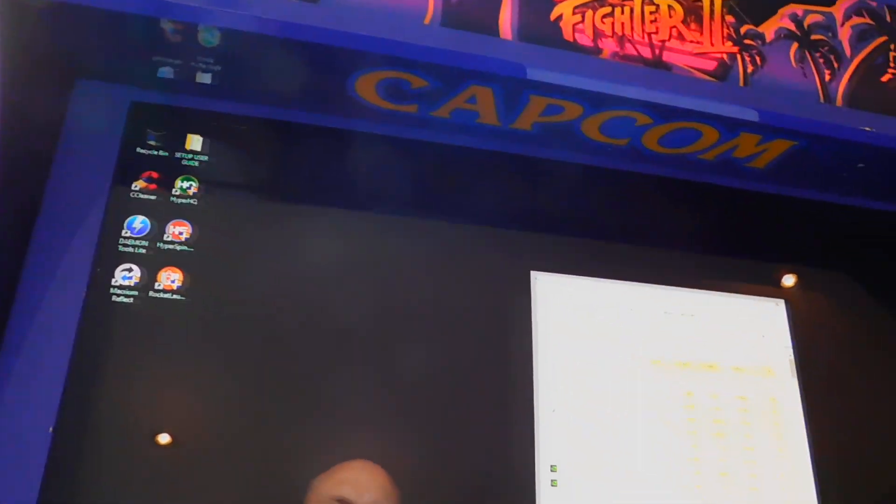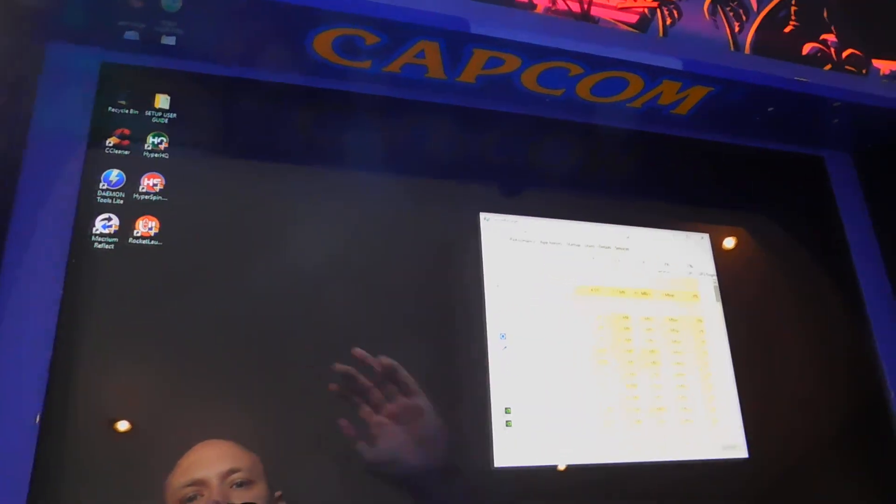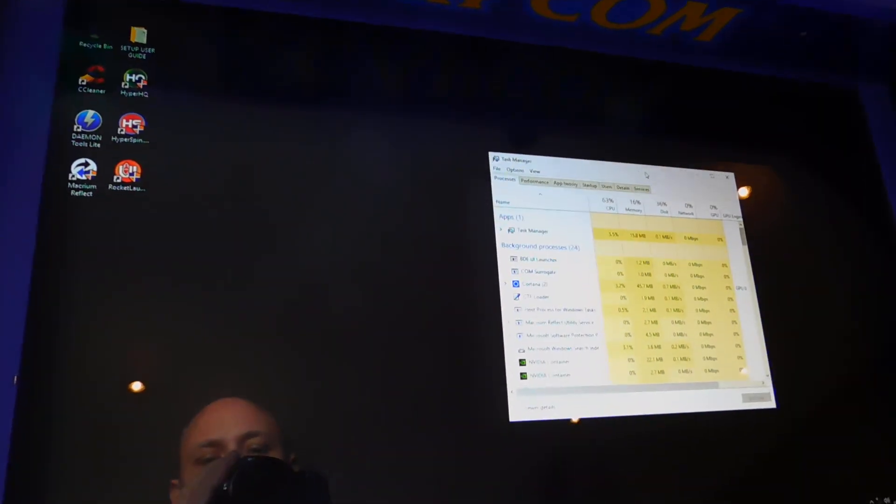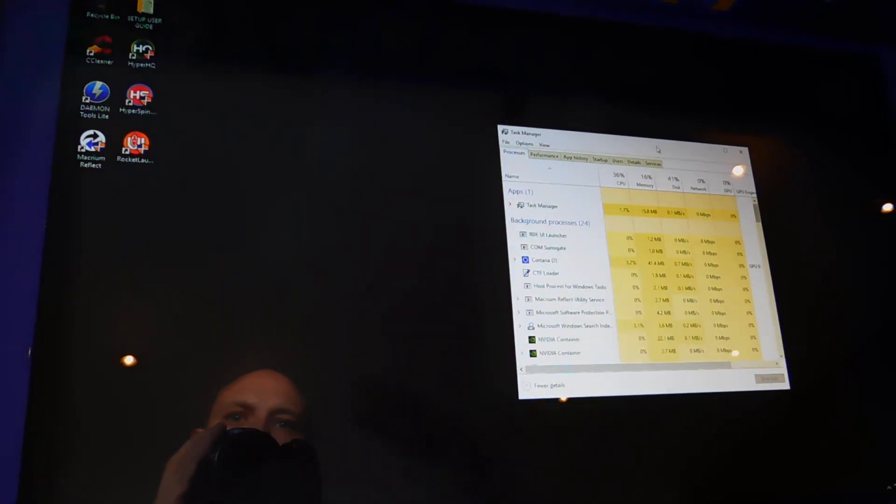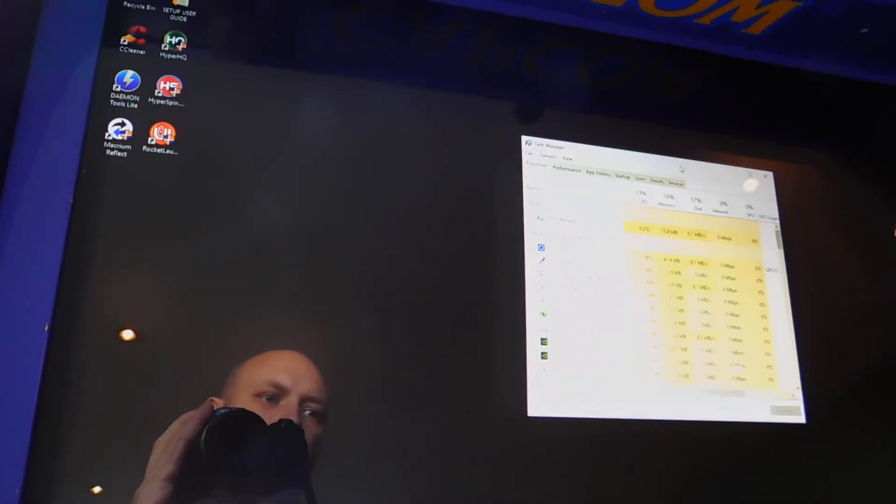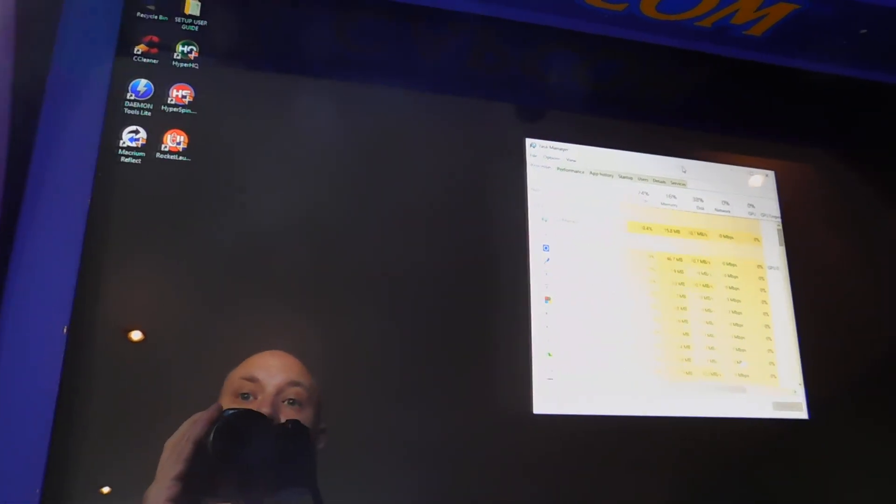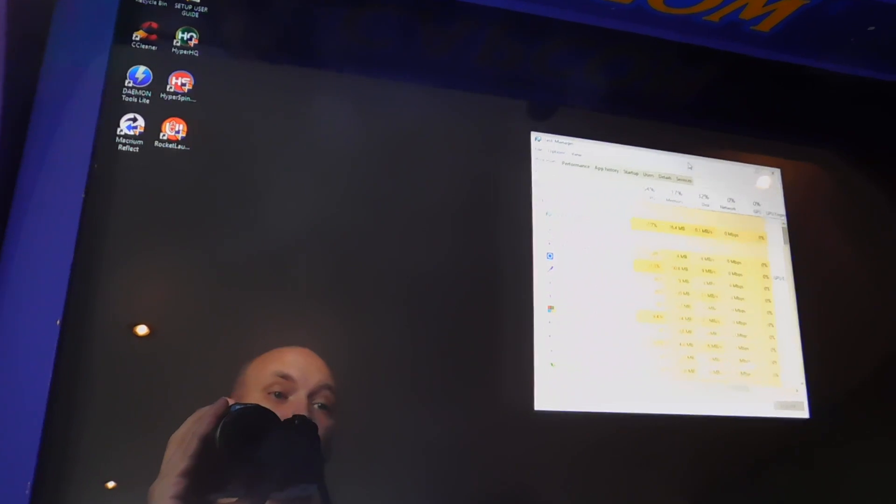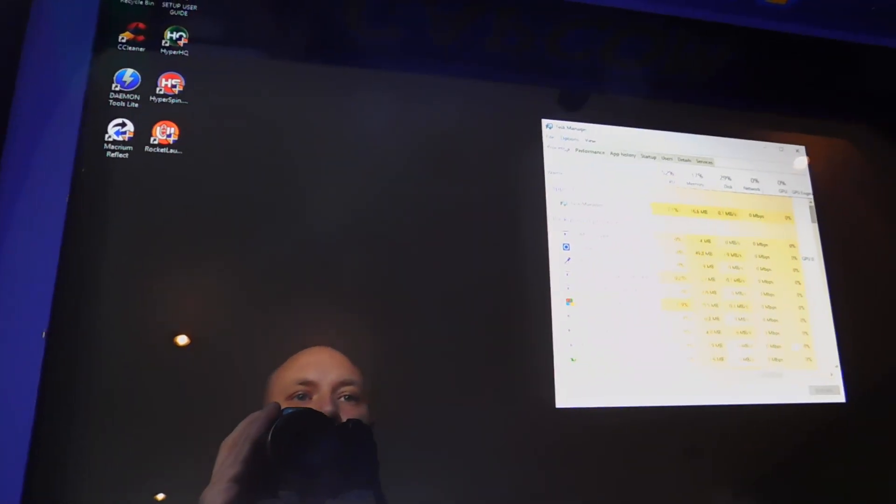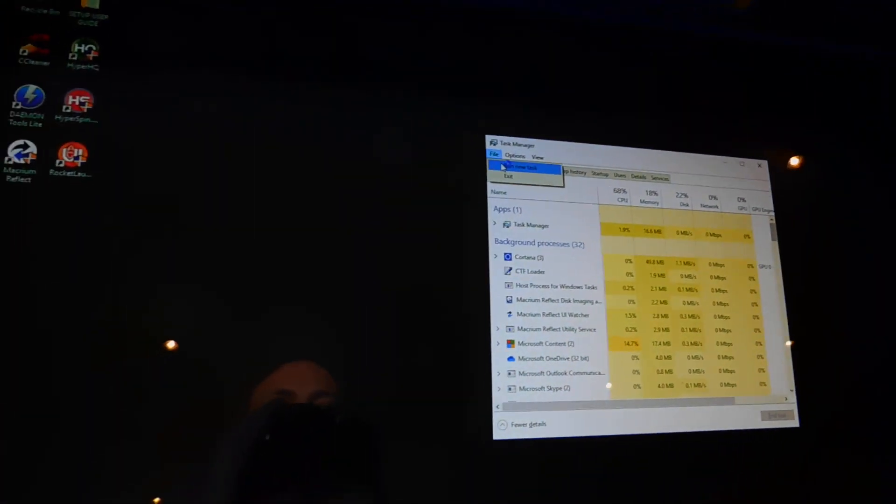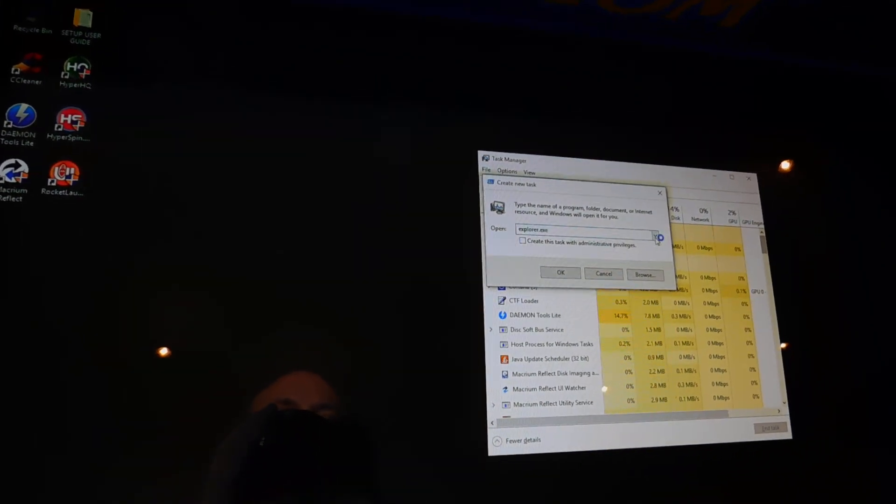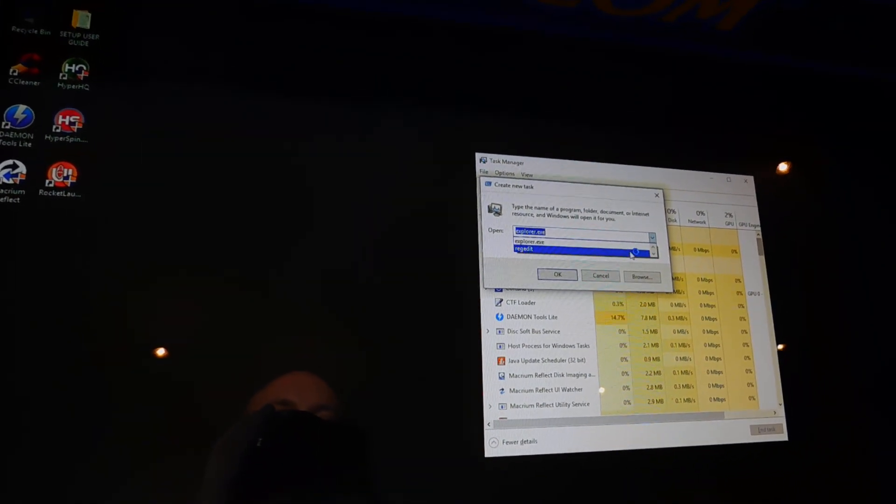It'll bring back your desktop. And this is great for whenever you want to add new games to HyperSpin or remove content or anything like that, do general controller edits. So on task manager, just click File, Run New Task.